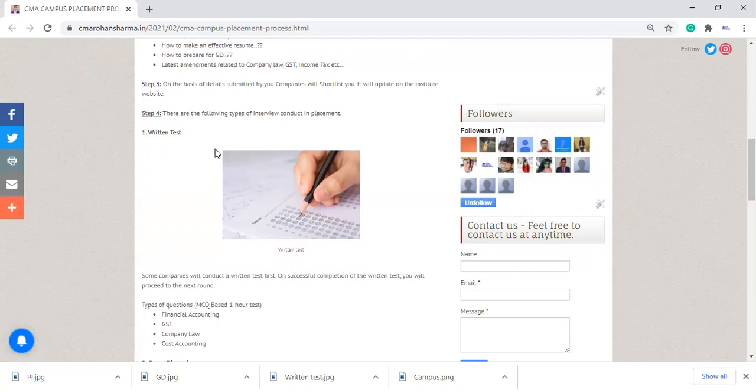Some companies will conduct firstly written test, after that personal interview. Some companies will firstly conduct group discussion and after that personal interview. And some companies will conduct all three things: written test, group discussion, and personal interview.